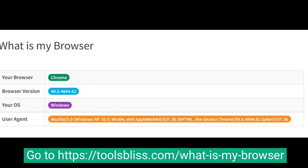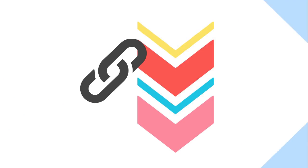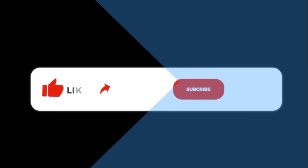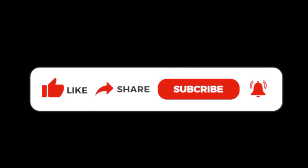To do so, go to https://toolsbliss.com/what-is-my-browser. In a fraction of seconds it will show your browser details. Link of the tool is given in description below. If you are on YouTube, please like, share, and subscribe.